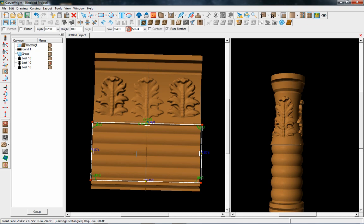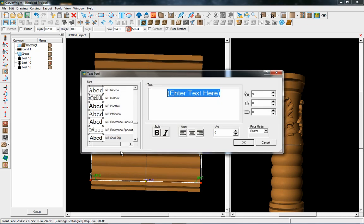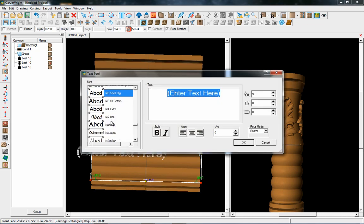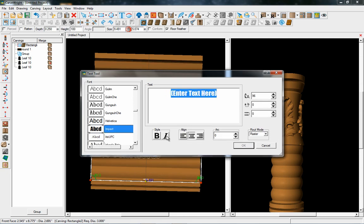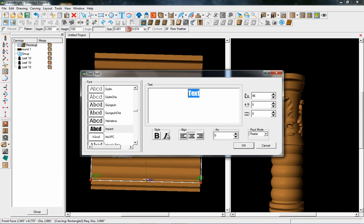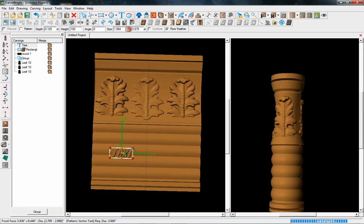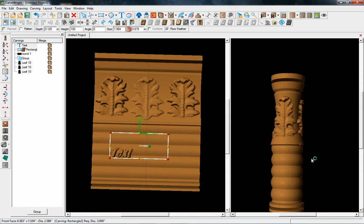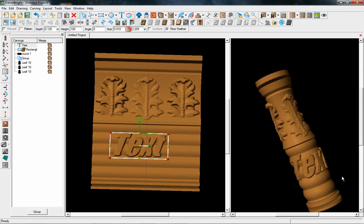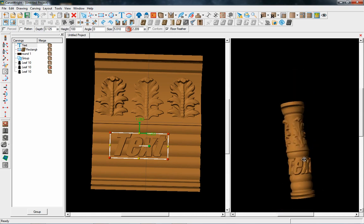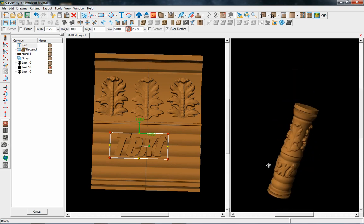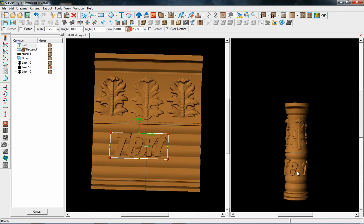You can also use text. Select the text tool, find a font that you like, type in whatever it is that you want, and that text will show up on the rotary window as well, wrapping around the piece. You can do some really neat things — a lot of very powerful functions.